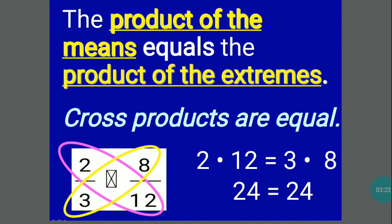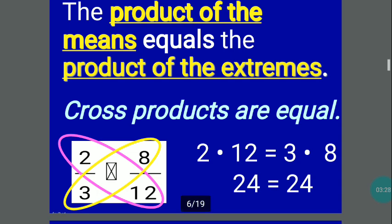Considering you have 2 thirds is equal to 8 over 12: 2 times 12 is 24, and 3 times 8 is also 24. Since the cross products are equal, this confirms it is a proportion.